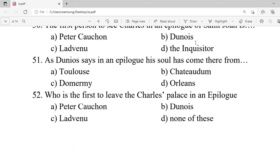Question 51: In the epilogue, Dunois says his soul has come there from — A. Tunus. B. Short term. C. Dormarville. D. Orange. Correct option is B — Short term.